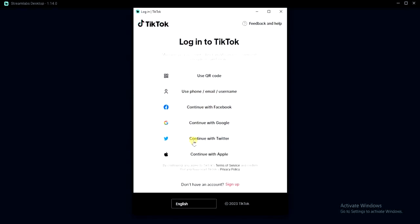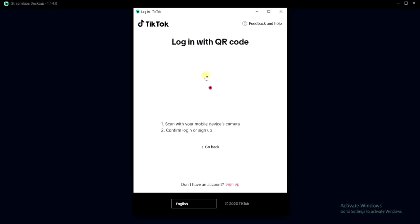Now we have to log into our TikTok account. So how can we actually do it? You can log in using QR code. So I'm going to select use QR code and then I'll scan the QR code from my mobile phone.